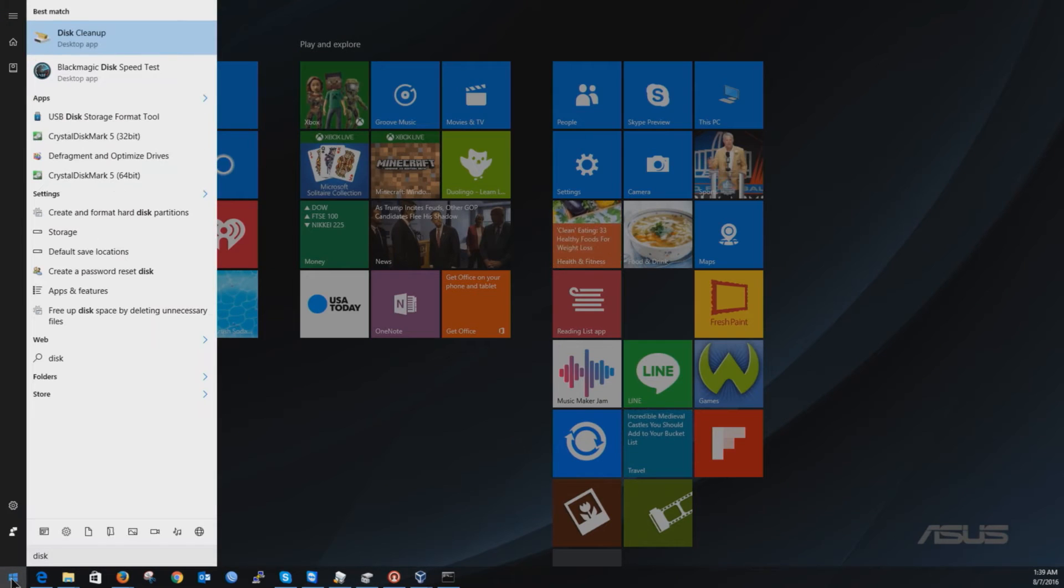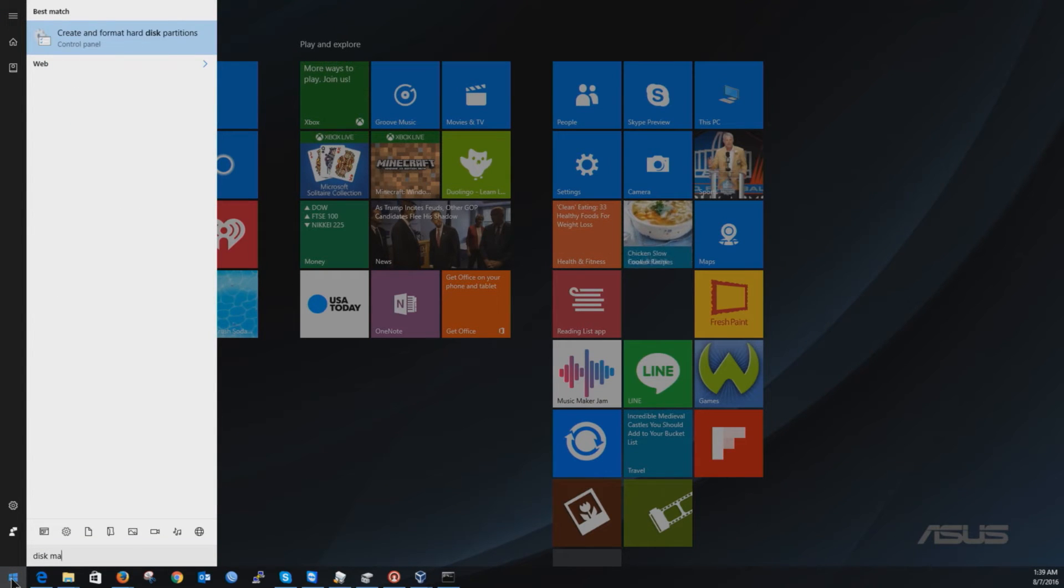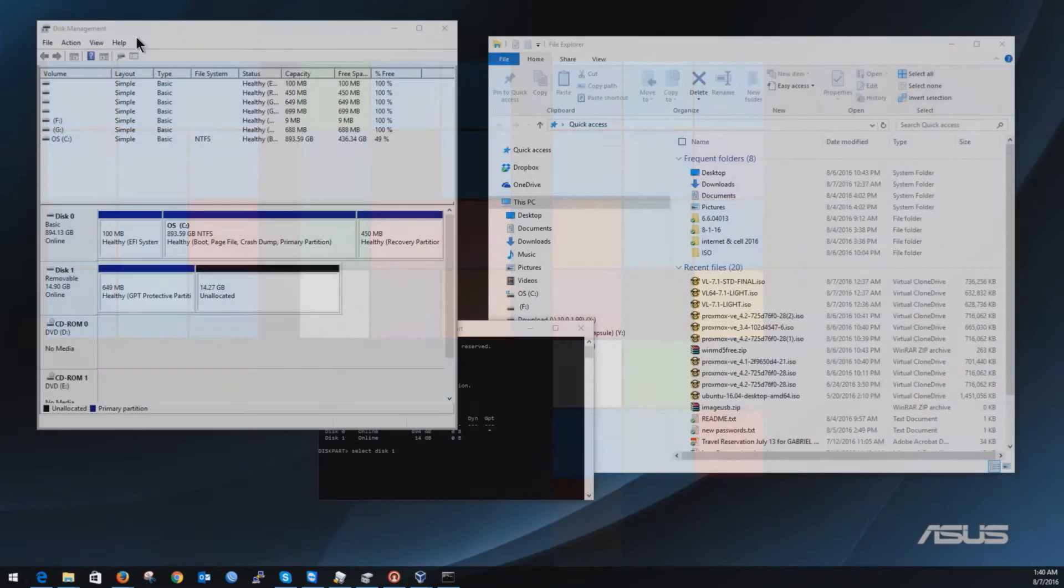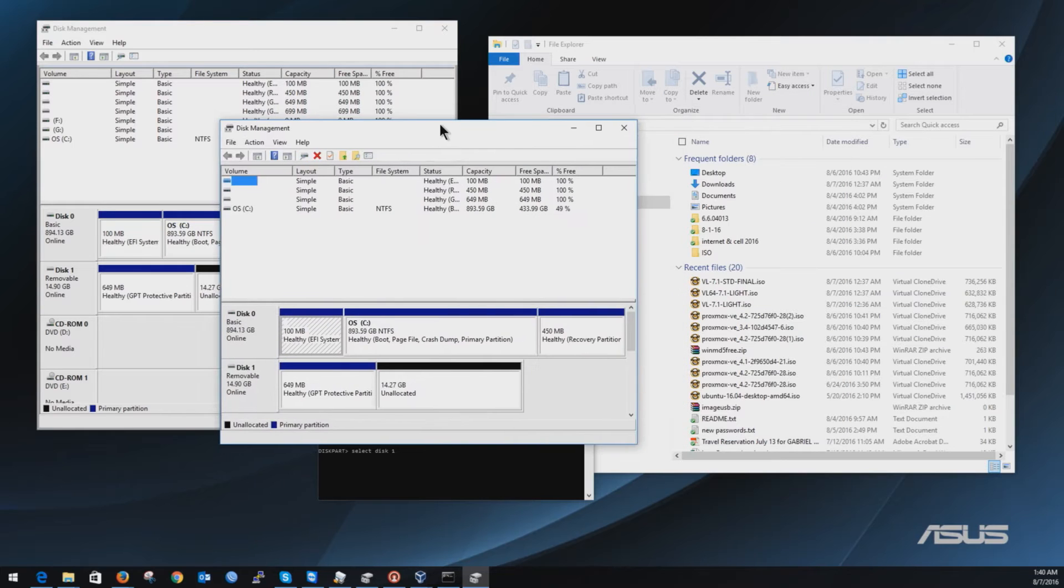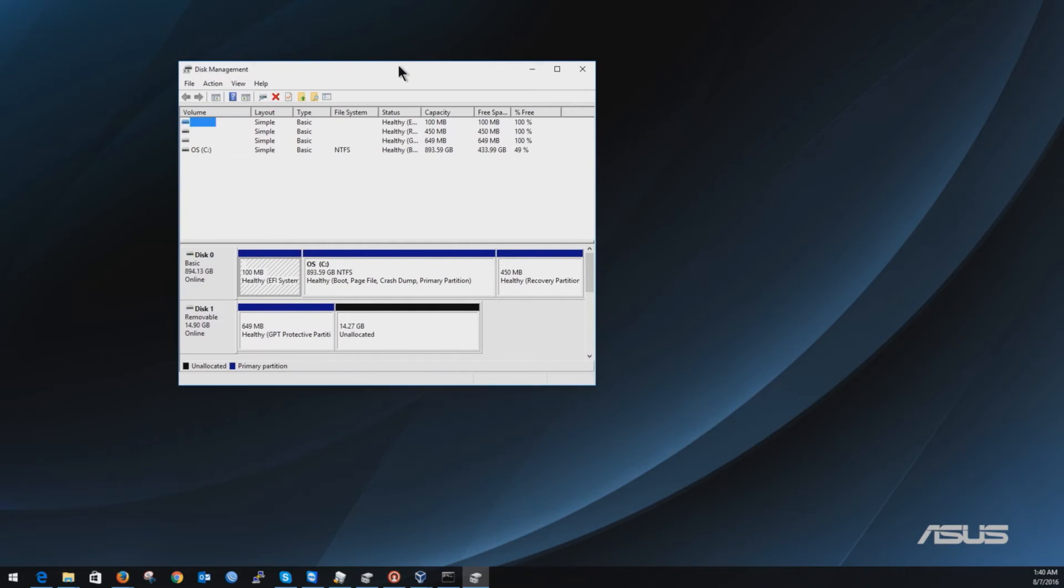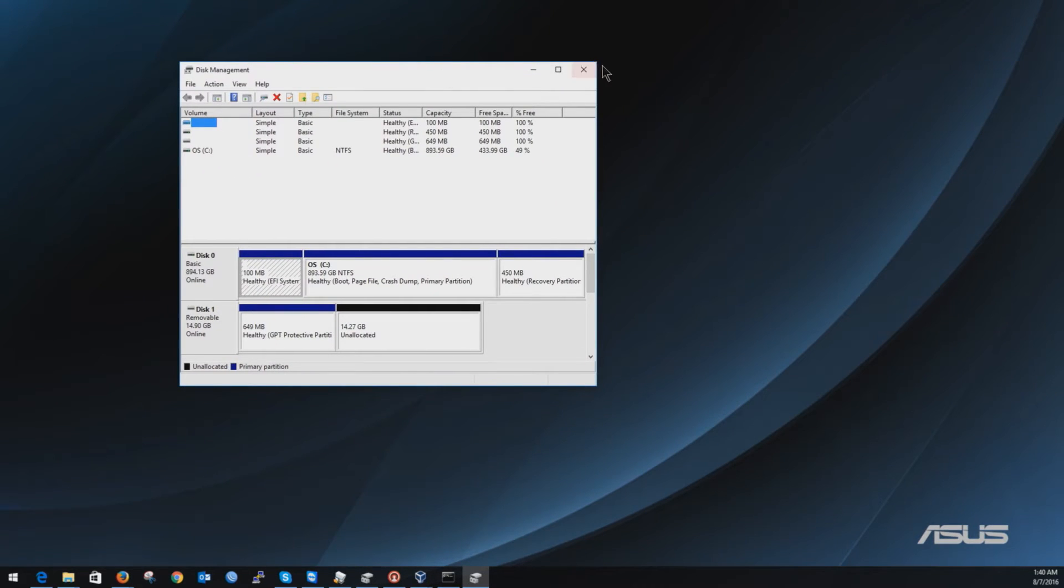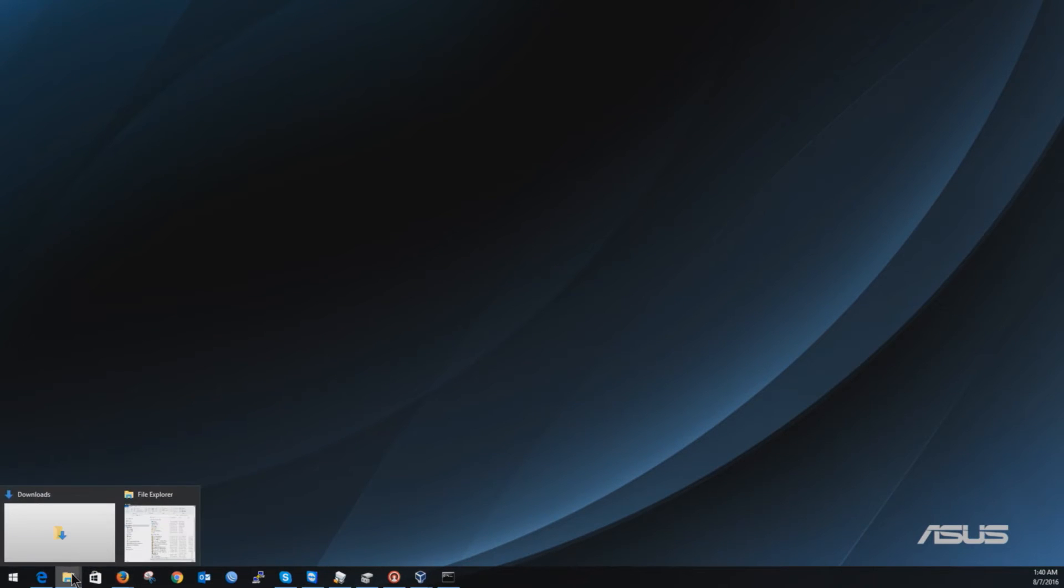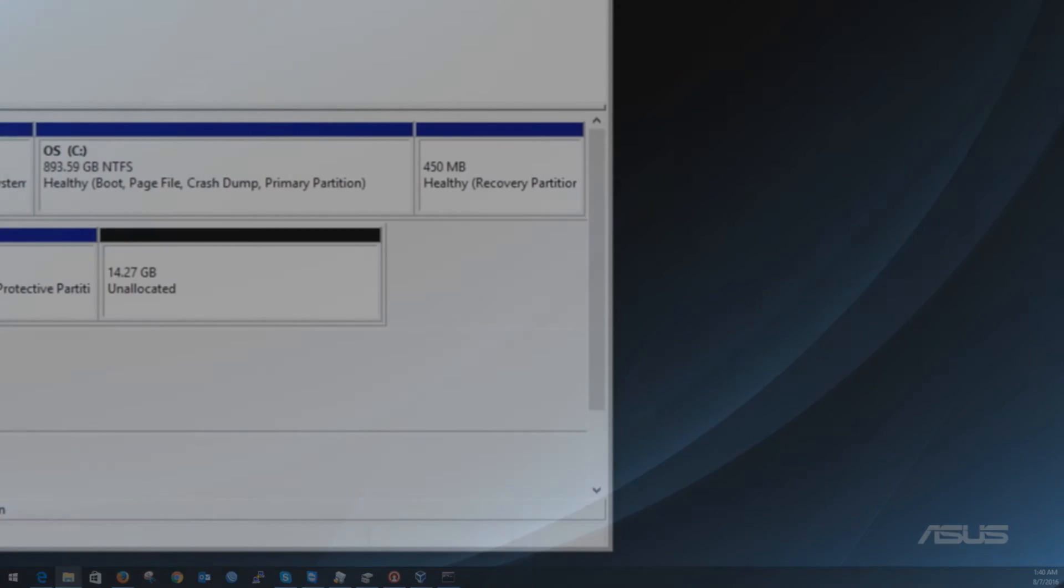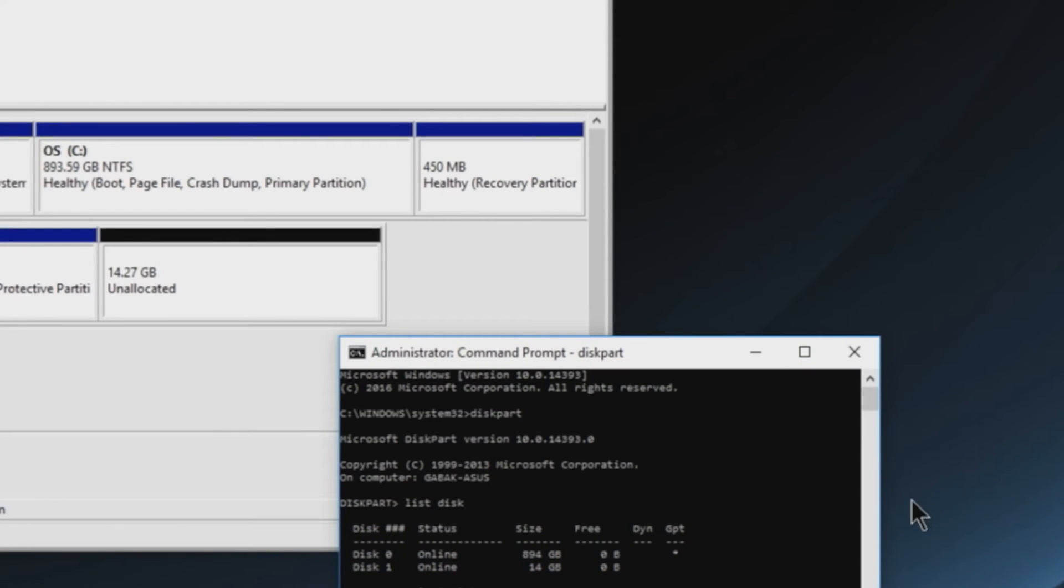Click here where you see the start menu and then you type disk manager and then you will see create and format a disk partition. So that is what you're going to see. This is the other one but I'm going to close this one and we are going to use the other one.